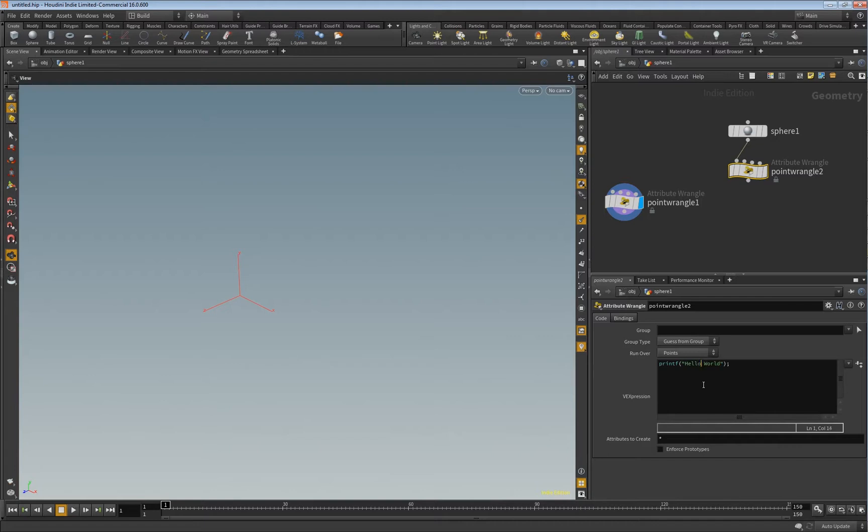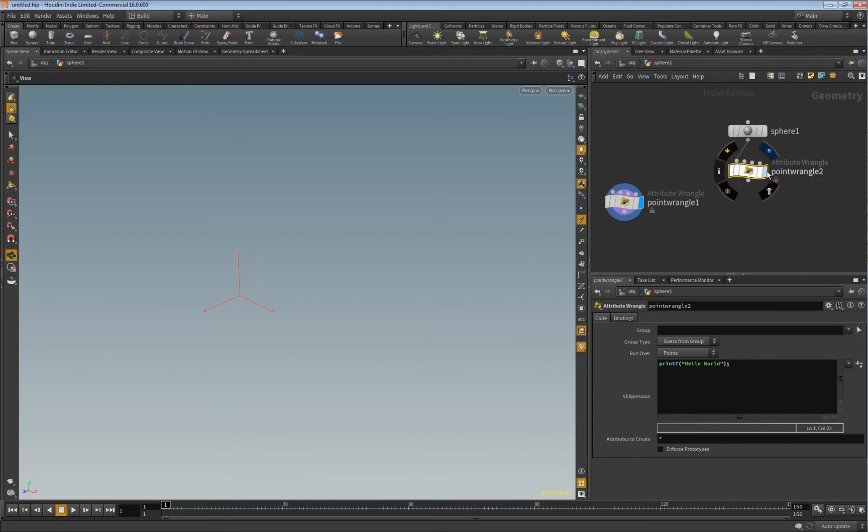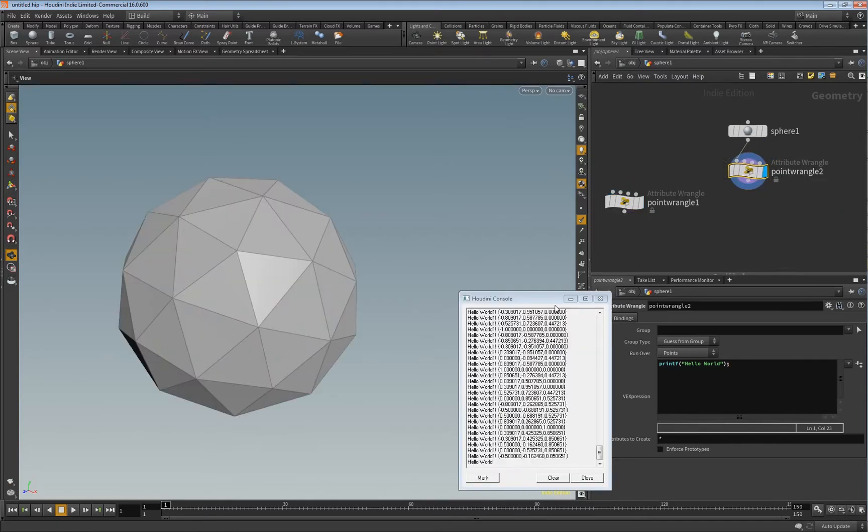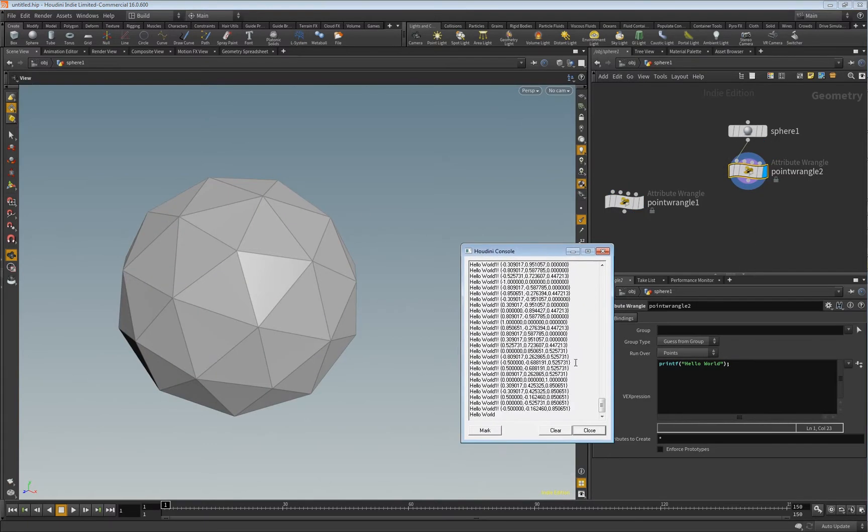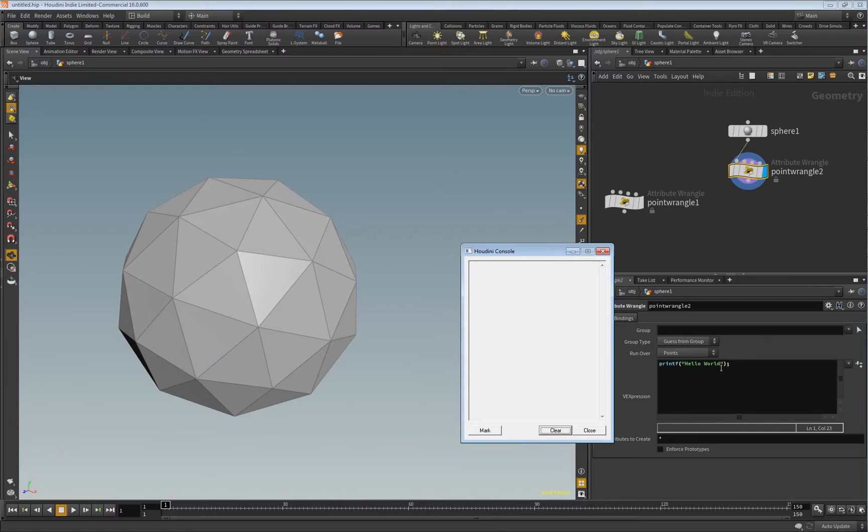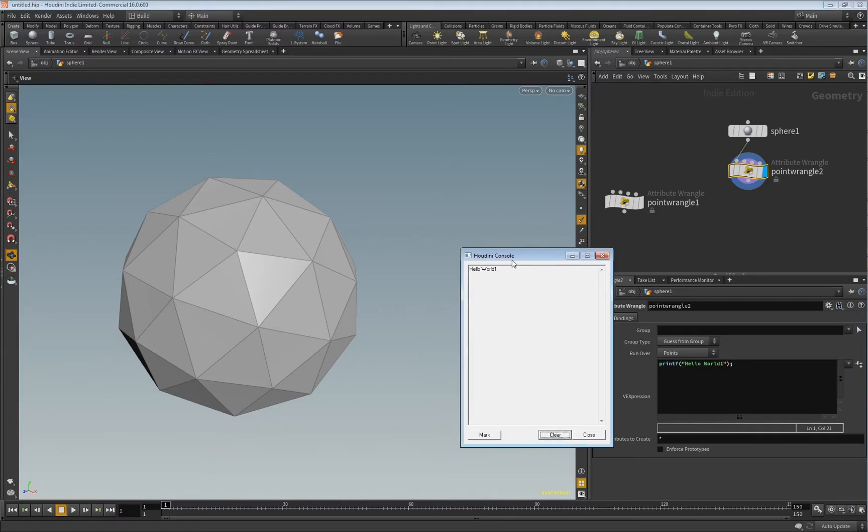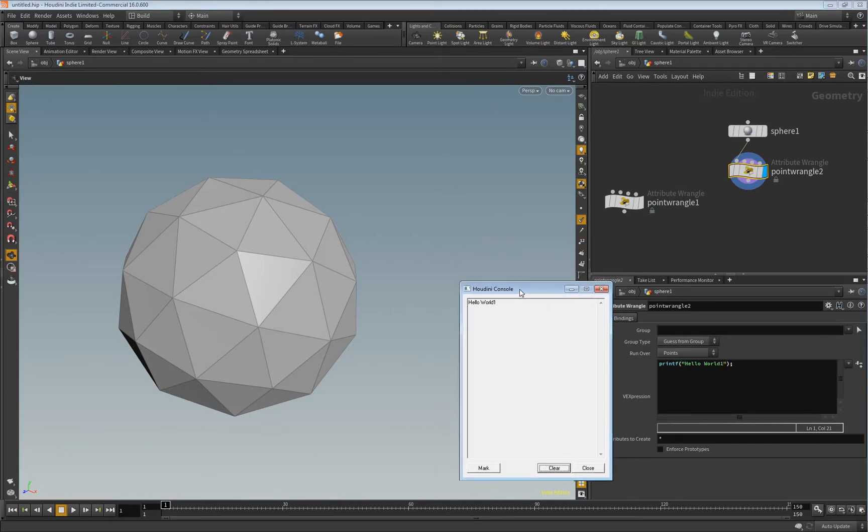And as soon as you click outside here and actually display the point wrangle node, let me clear this again and change this here. You get output here in the Houdini console. And every time you change something here and click outside, this will update.